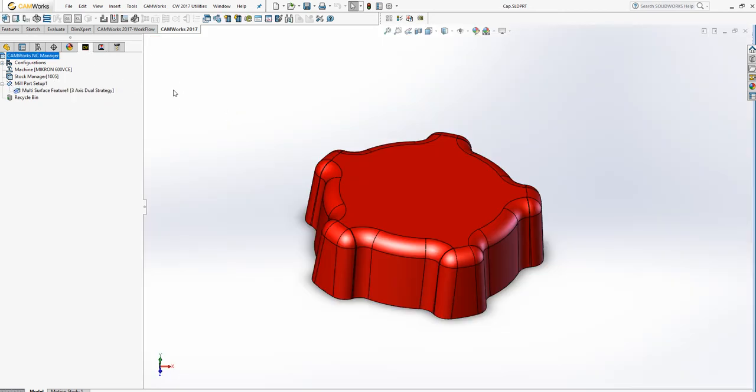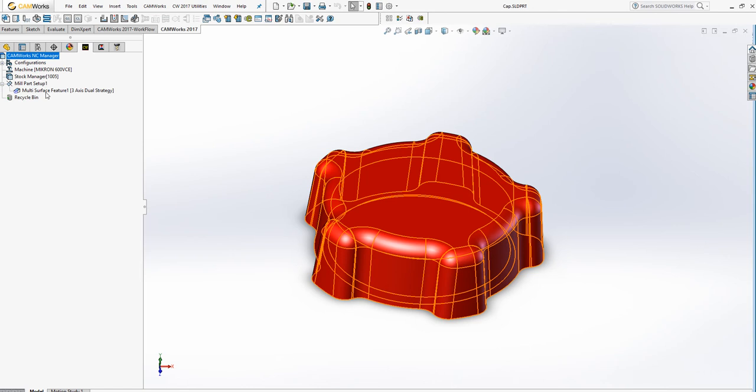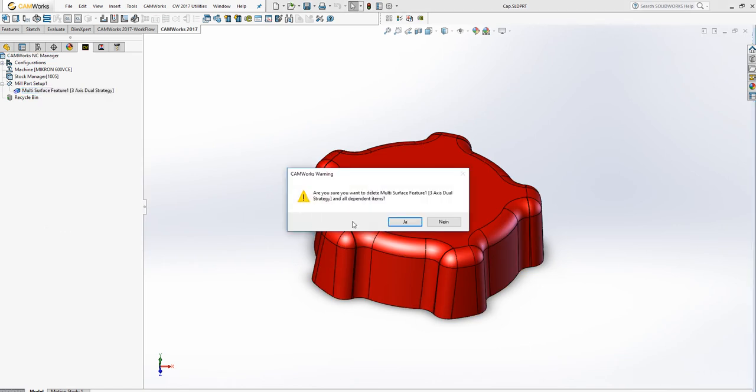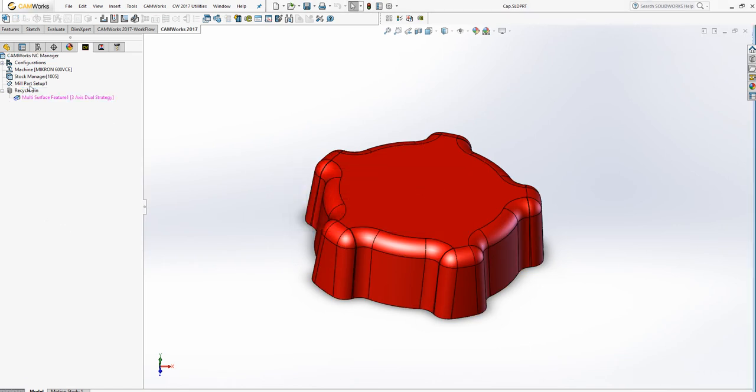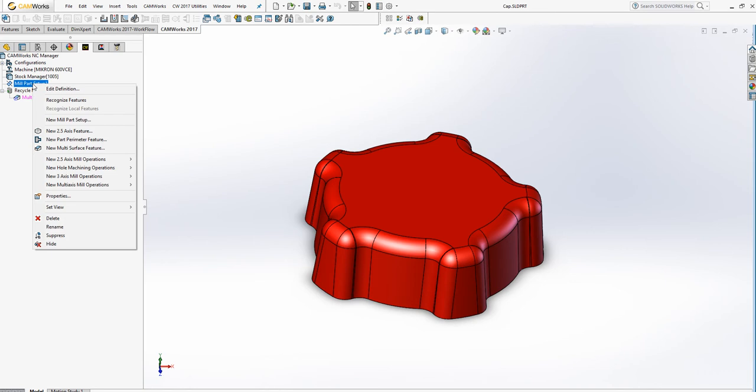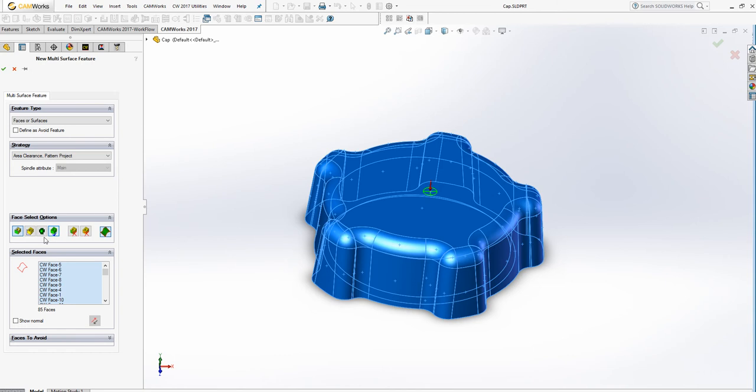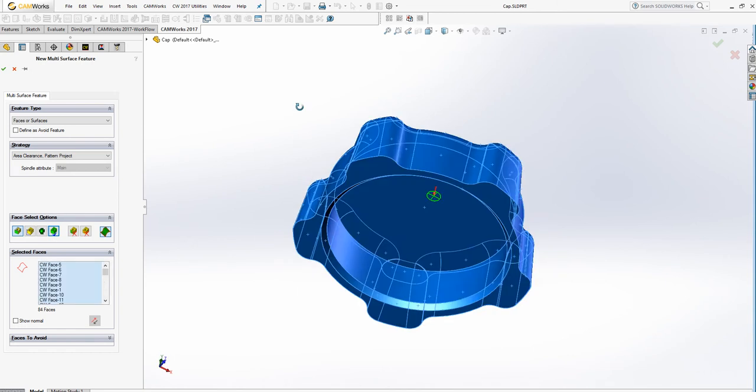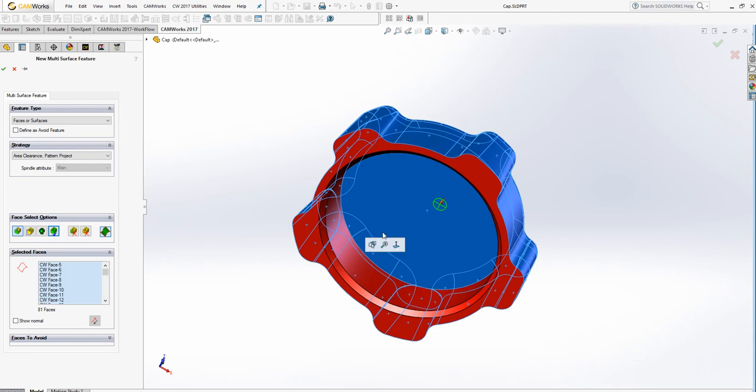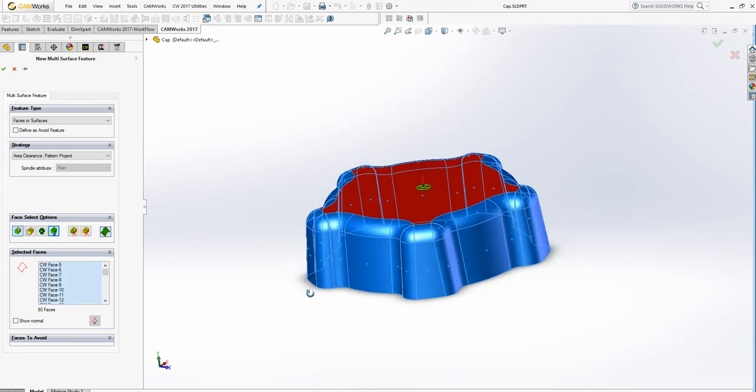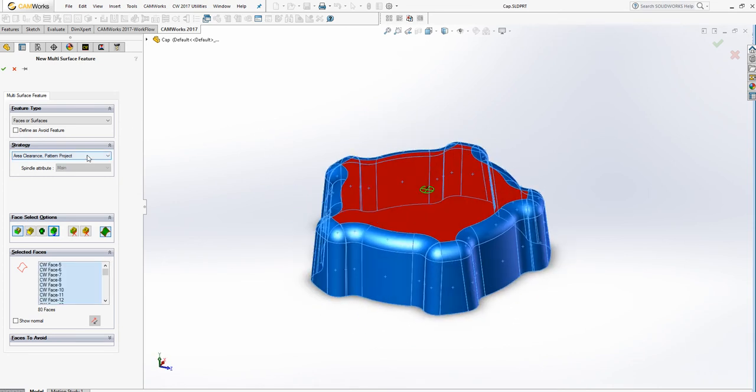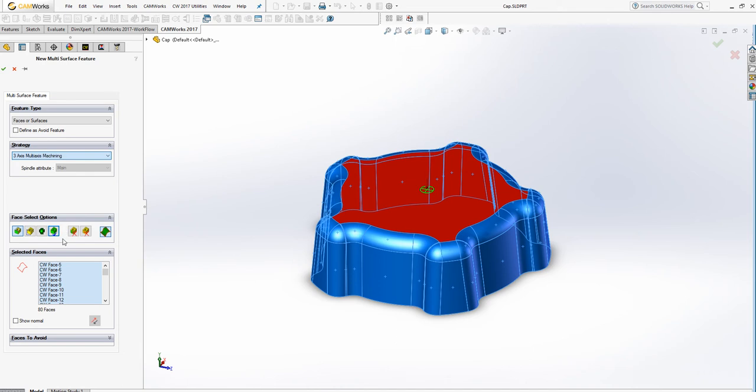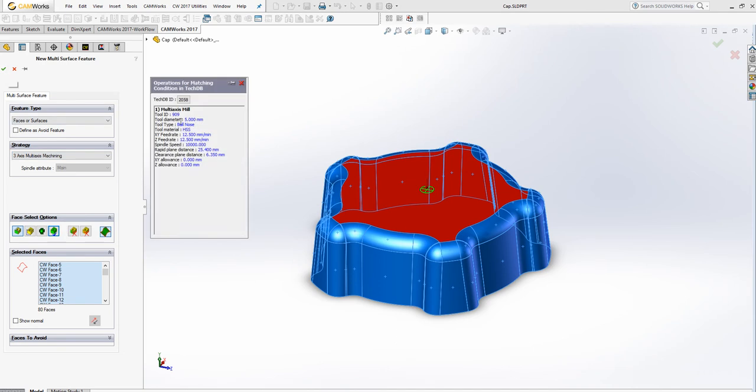Now there's another way to do this. Just delete this feature and I do a new one. New multi-surface feature. But this time, I select only the faces that need to be machined, so the faces in blue. And I select the three-axis, multi-axis machining. Just one operation.